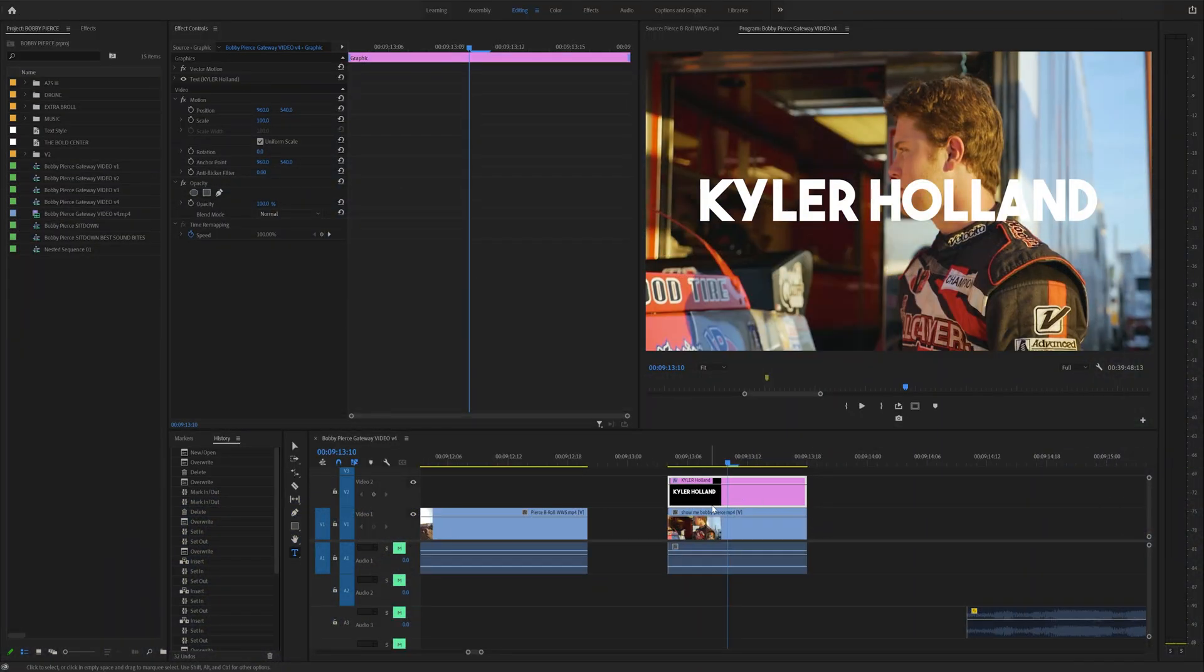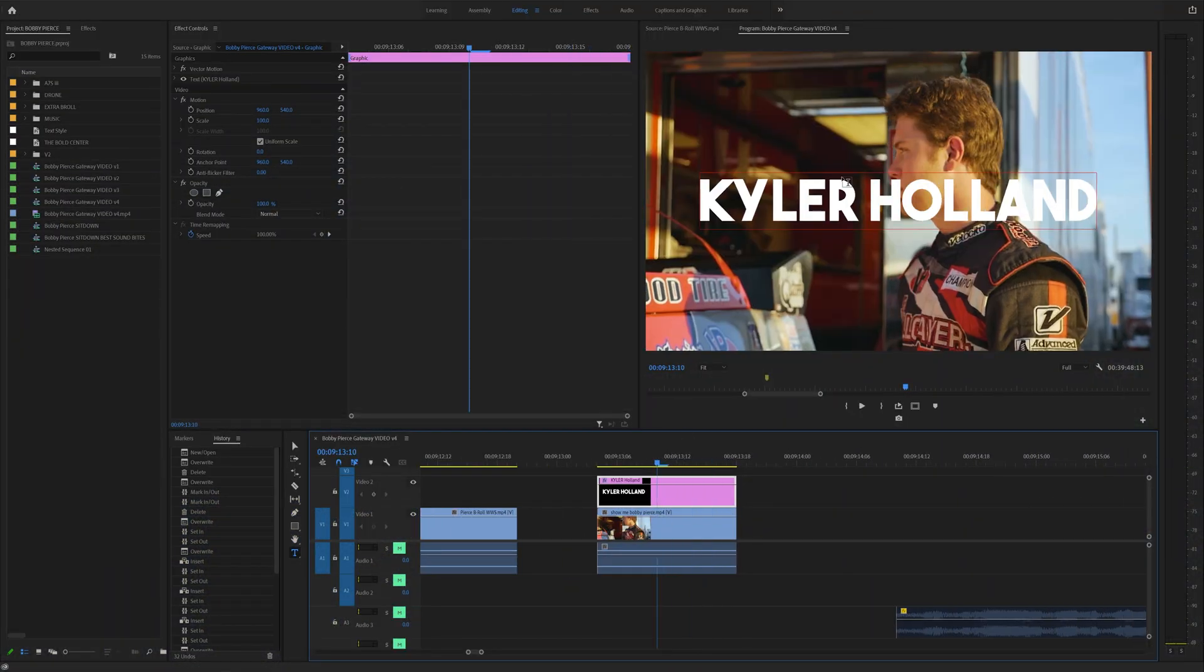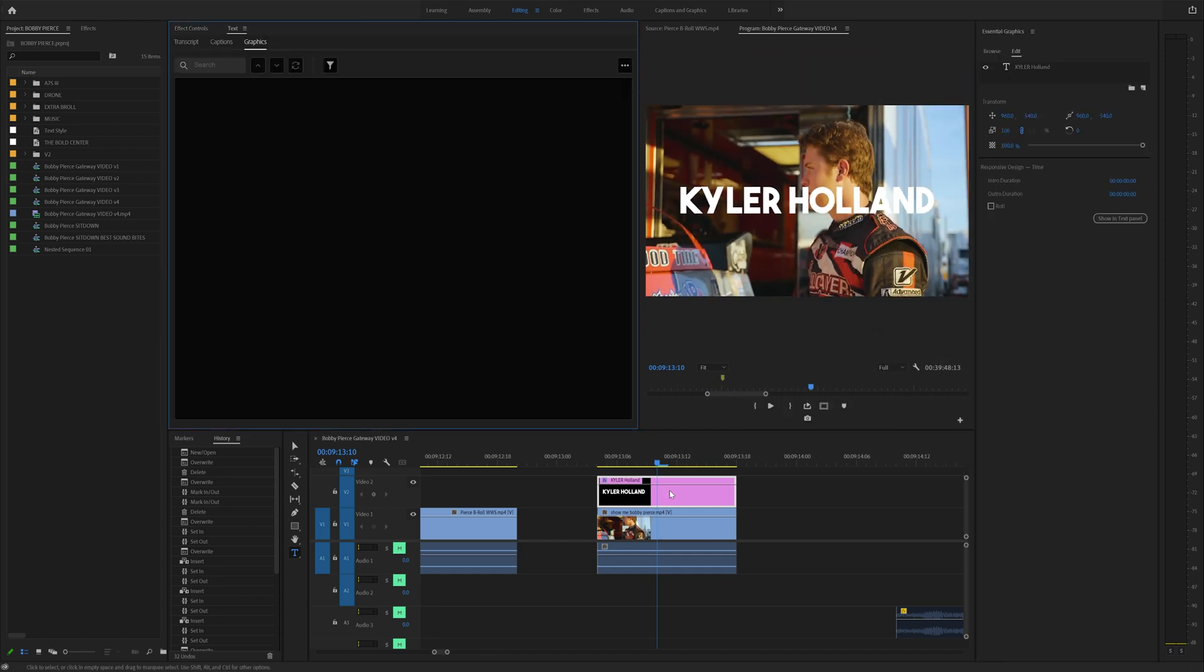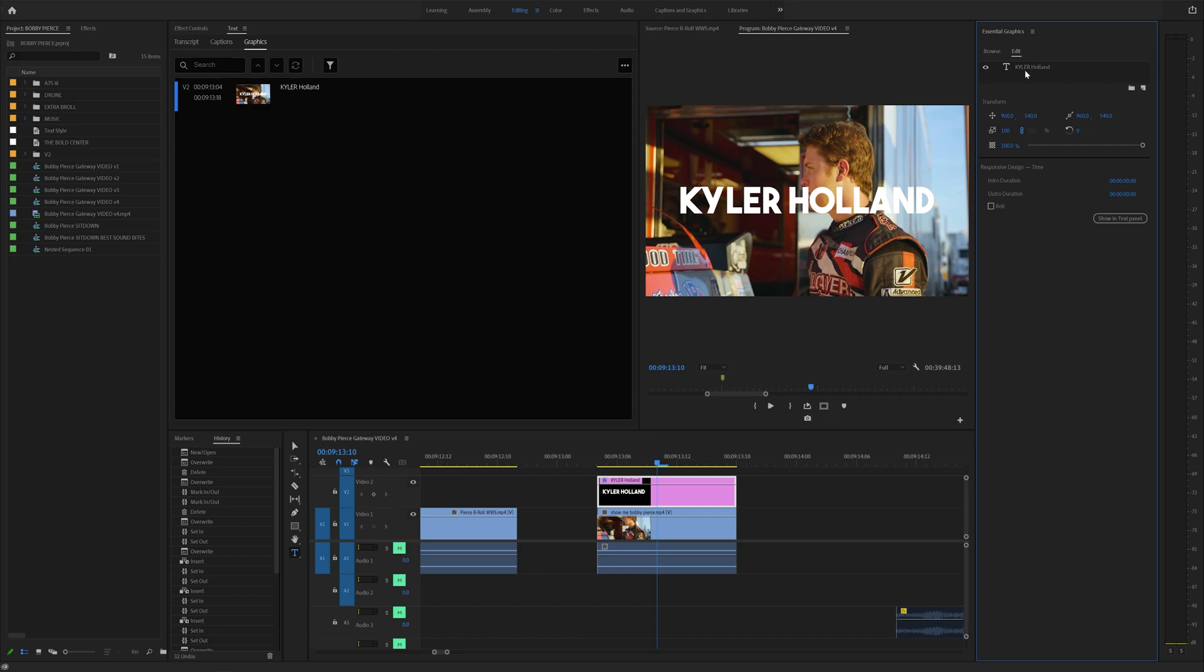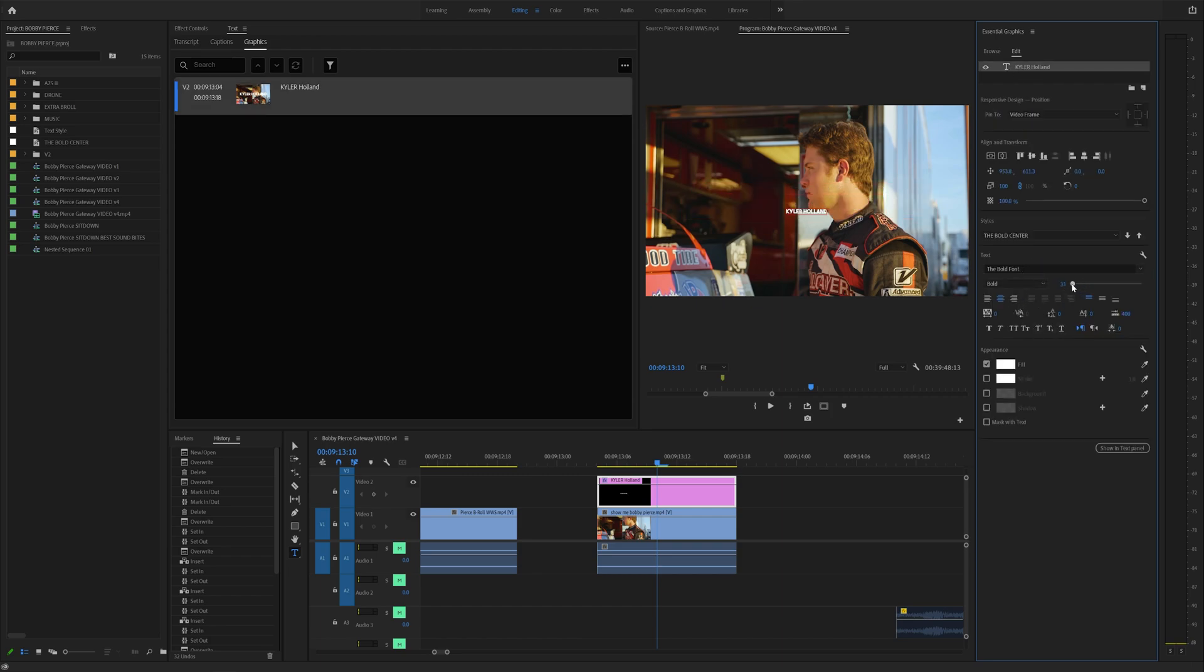Tip number 13, let's say you have a text layer and you want to manipulate this. Instead of heading over to the caption and graphics tab, all you have to do is double click on that text layer and it will actually bring up the essential graphics panel where you can go through here and change your text layer to your desire.